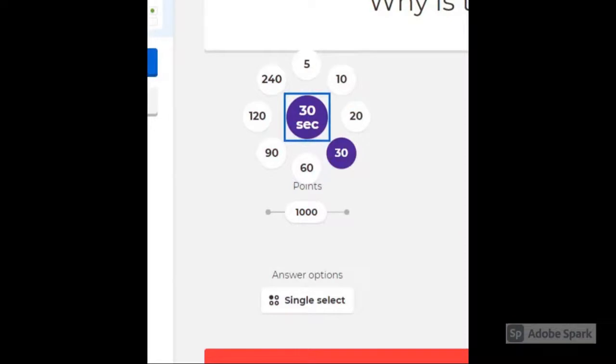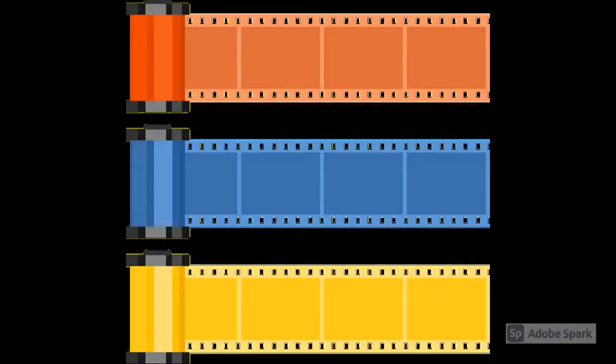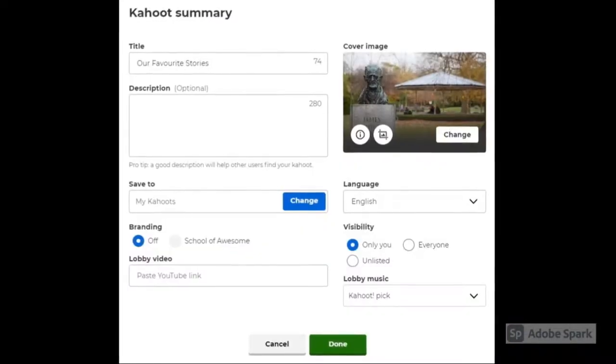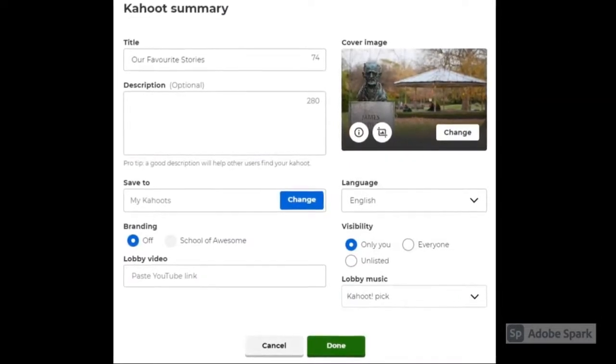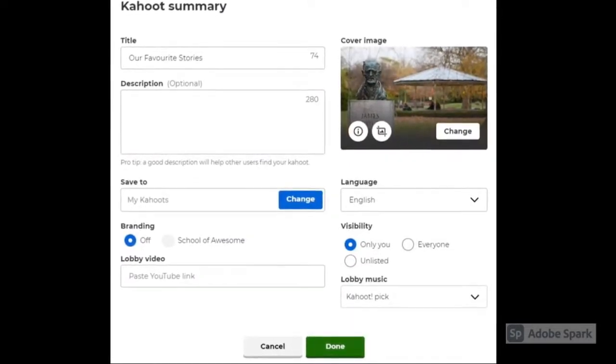You can use an image from the camera roll or snap a new one as you are creating. Choose if you want to keep this Kahoot private or make it public.